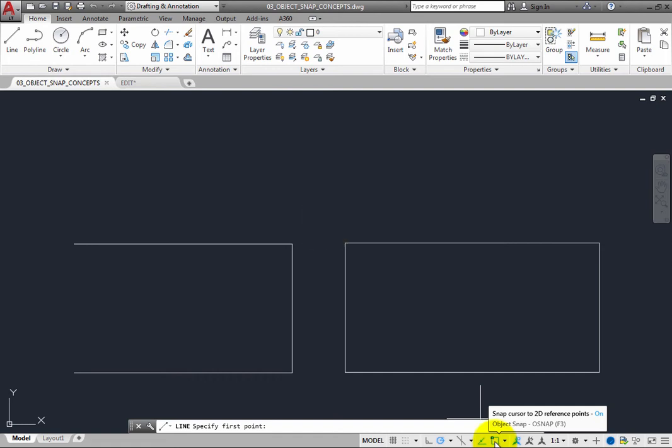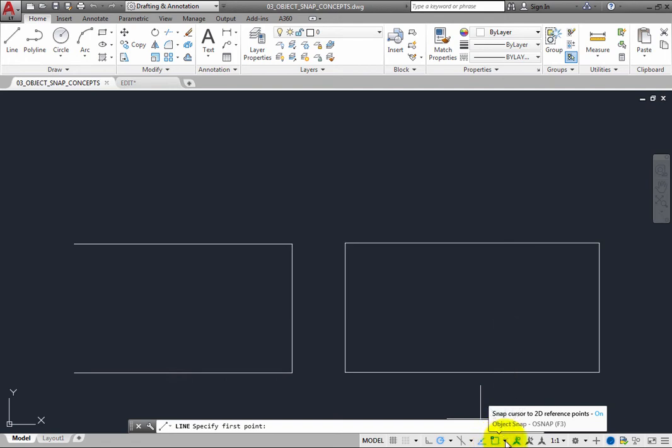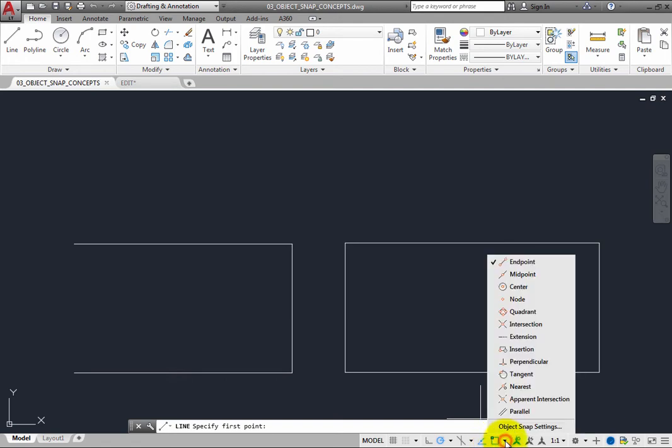To control which Object Snap modes are active when Running Object Snap is toggled on, click the adjacent arrow to display a menu showing all of the available Object Snaps and choose the ones you want to be active. For example, right now, only the endpoint Object Snap is active.